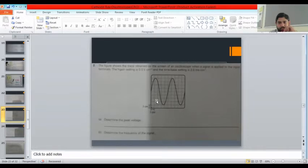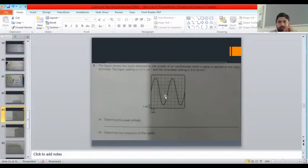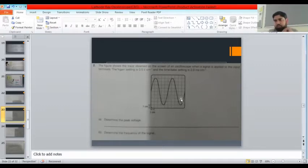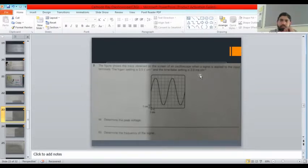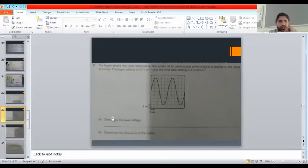To determine the frequency of the signal, we find the time period of one wave. Counting for two waves: one, two, three, four, five, six, seven, eight, nine, ten units for two waves. For one wave that is five units. One unit is two milliseconds, so five units gives ten milliseconds as the time period. Frequency equals one over ten milliseconds.